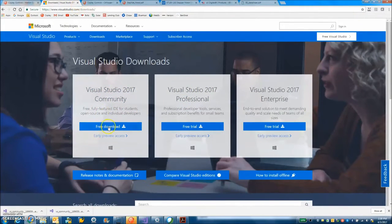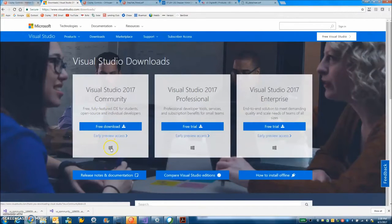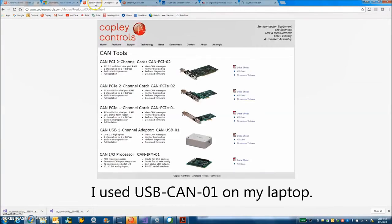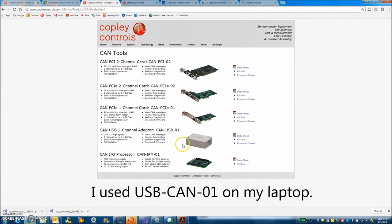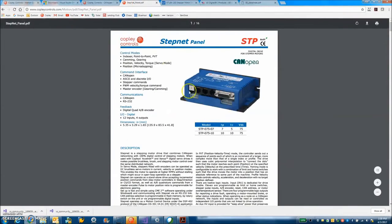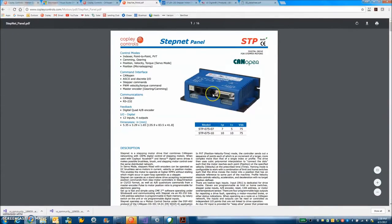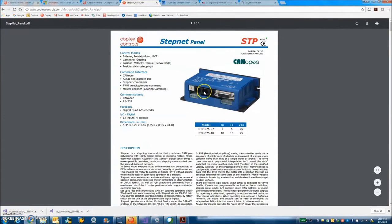So while an install is running we can take a look at what we're going to use to talk to this drive. I've got a StepNet panel here and we're going to get a serial cable connection so we can monitor. We're going to do a CAN connection so we can command it and we'll have a terminator here.